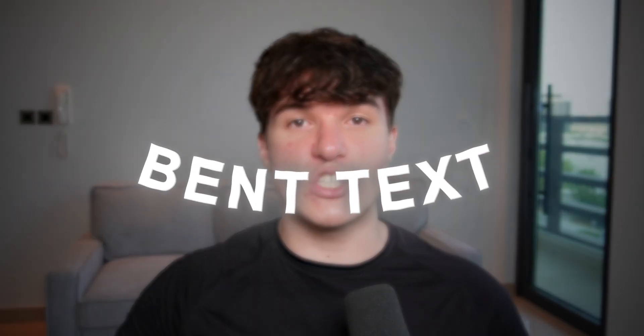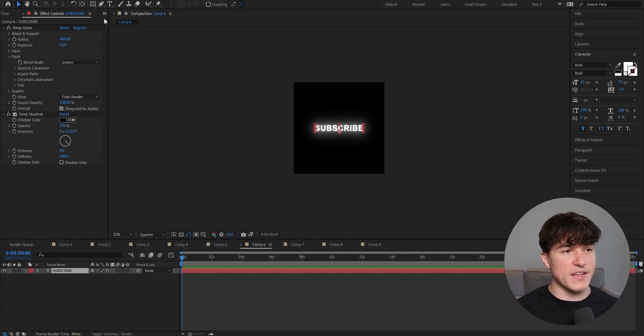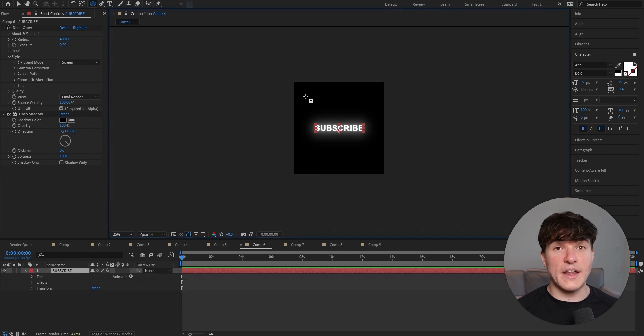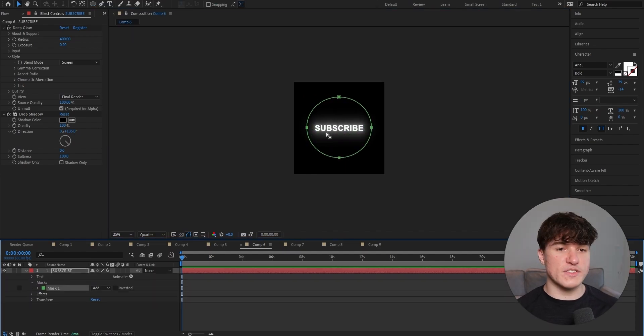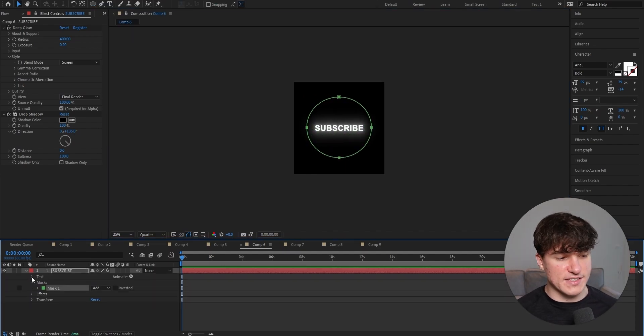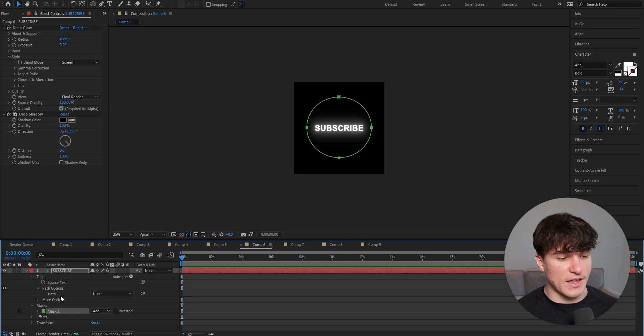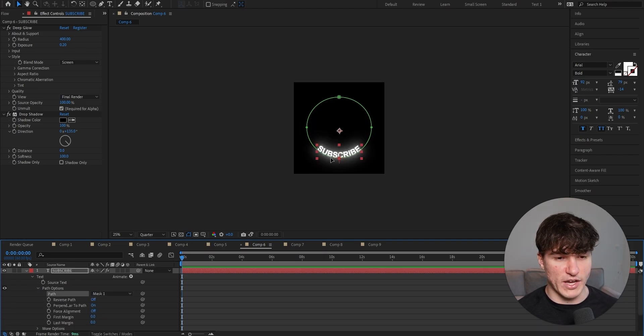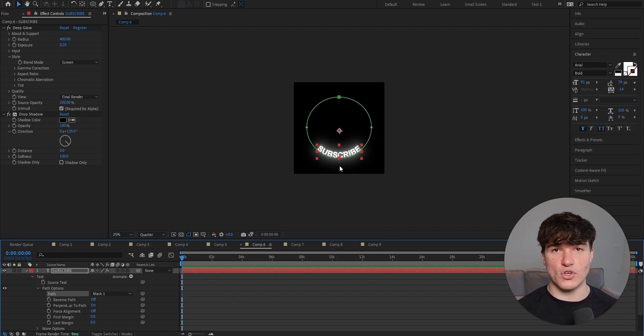Now next we're going to do this bend text, which is perfect to wrap around something. Start by heading to the top and then click and hold down on the rectangle tool. Select the ellipse tool and then click and hold to draw the circle. Make sure it's about this size and then open your text settings in the bottom. Now open path options. And then for the path, instead of none, select the mask one we just created. And as you can see, our text automatically binds onto the circle.